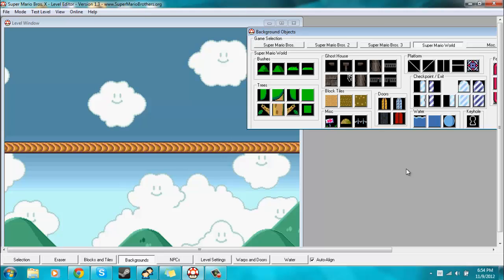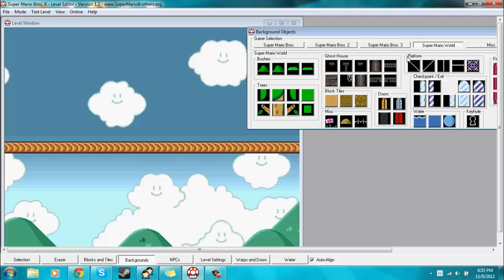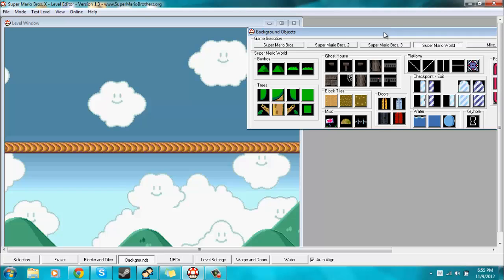Hey, welcome back to the Super Mario Bros. X level editor tutorial. This time we'll be covering yet more basics, and this time we'll be covering the Warps and Doors option down here. As you can see, I have the background window open. So let's just dive right into this.